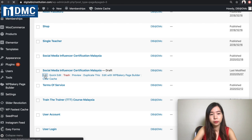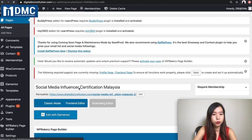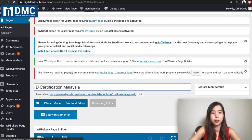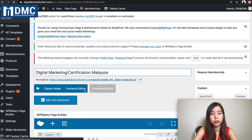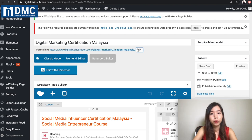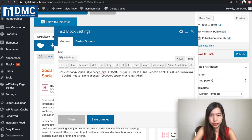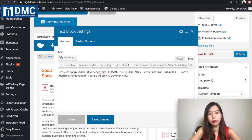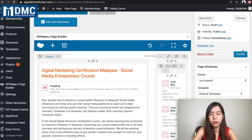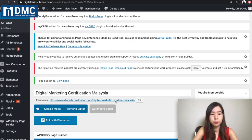Rename the page — instead of Social Media Influencer Certification Program, I have another program called Digital Marketing Certification Program in Malaysia. Make sure you change the title and also change the permalink, the URL link of the page. I'll make a quick update so you can see the difference. Change the title to Digital Marketing Certification, save changes, and go ahead and publish.